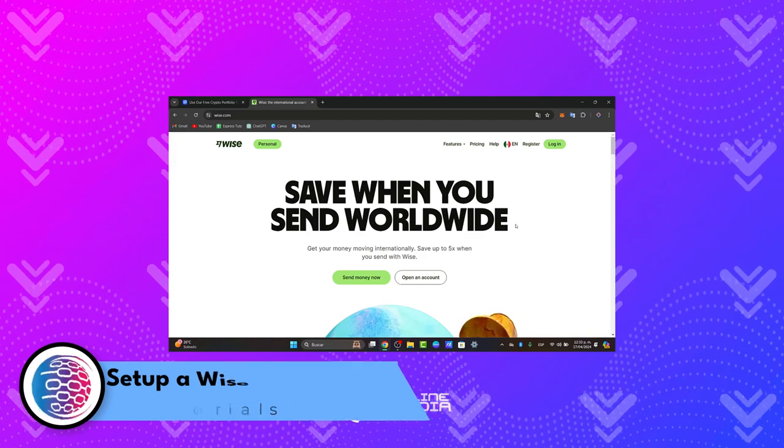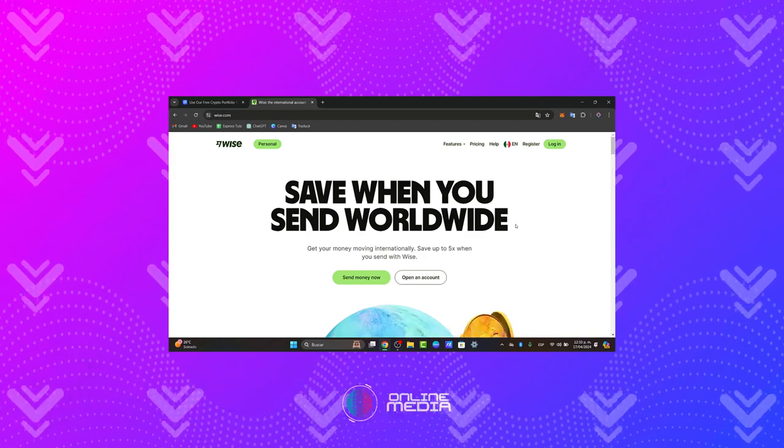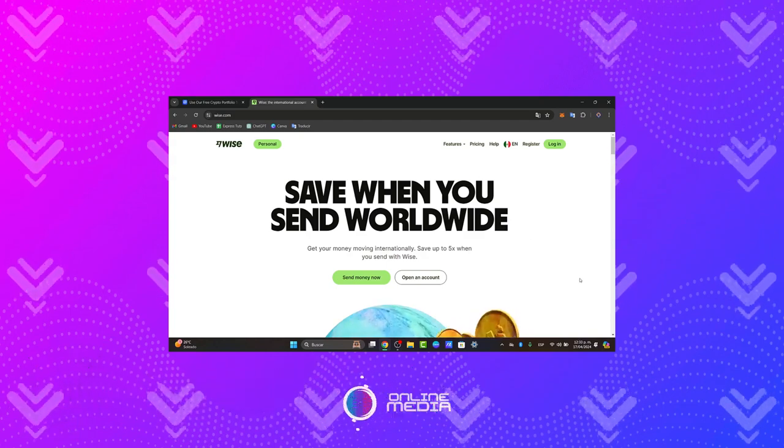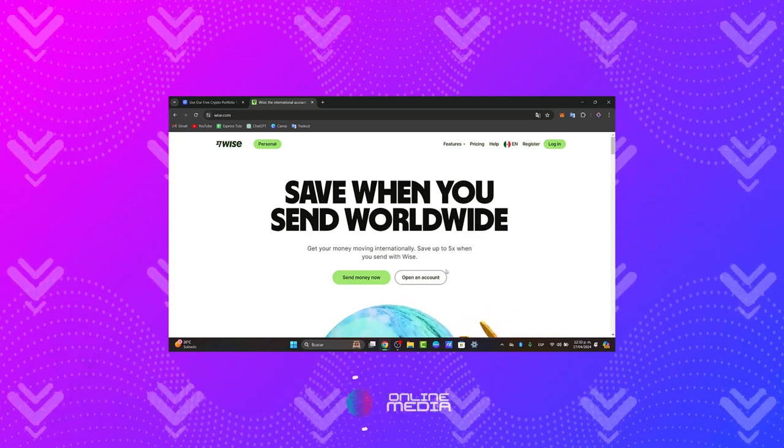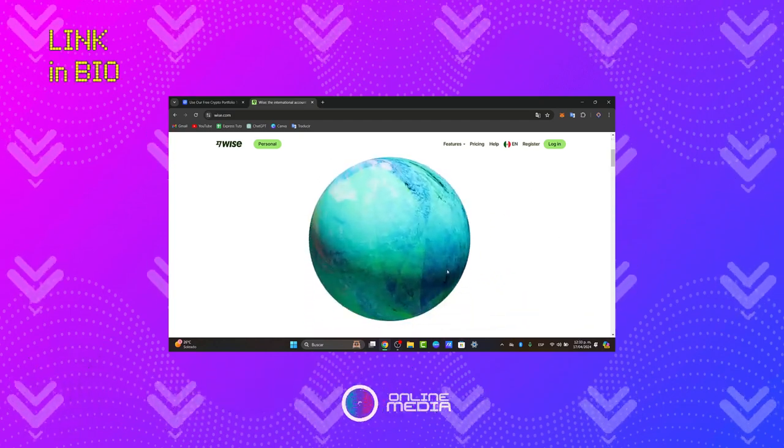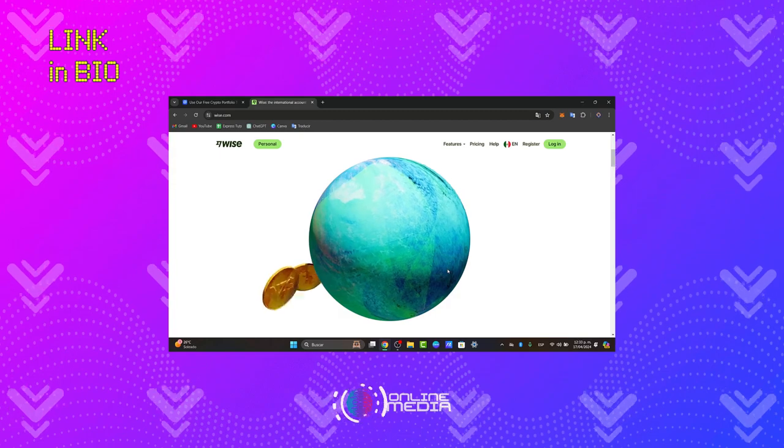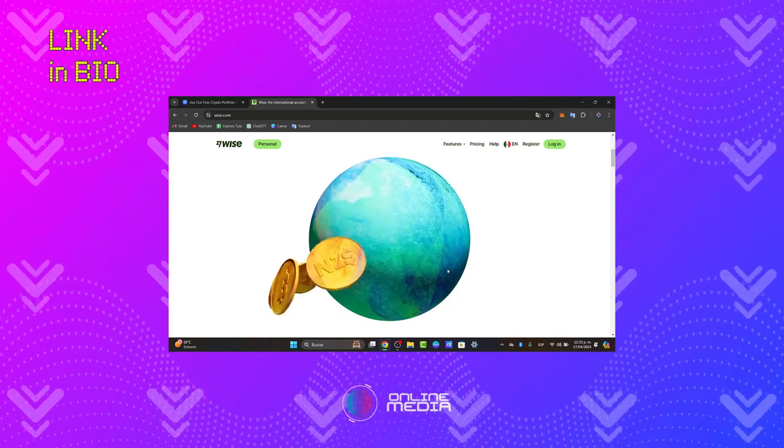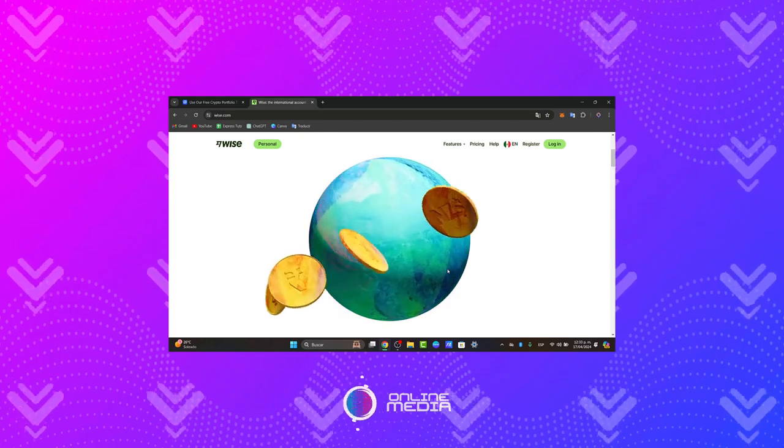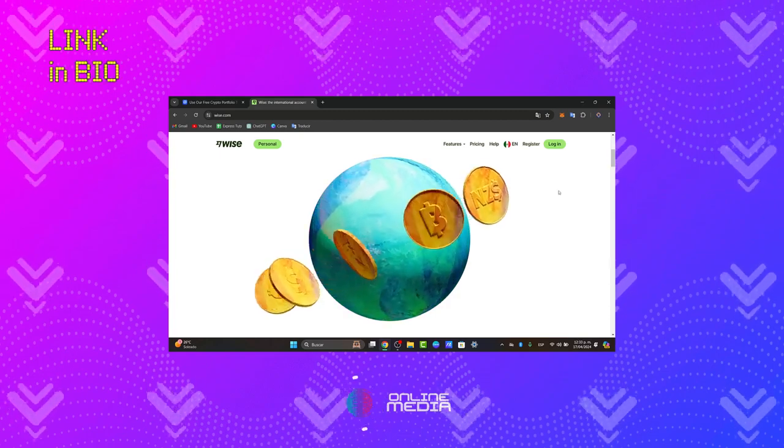First of all, you want to visit the WISE website. I'm going to leave you the link down below in the description so you can start totally free, and you might be having huge rewards just by signing up with the link that I sent you down below.